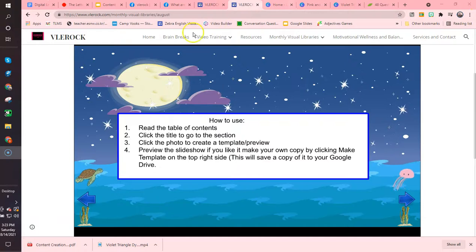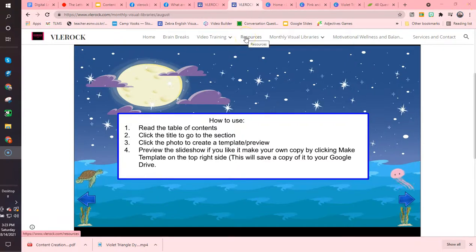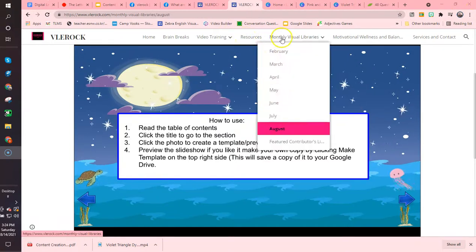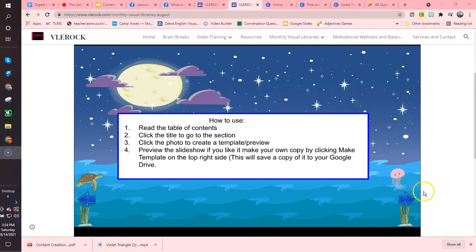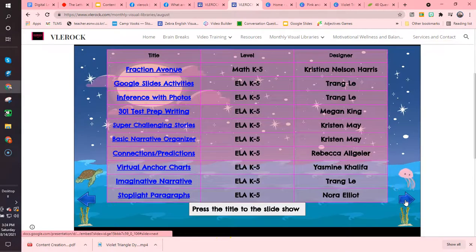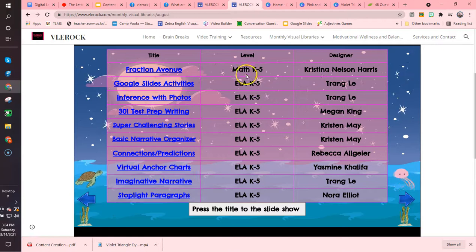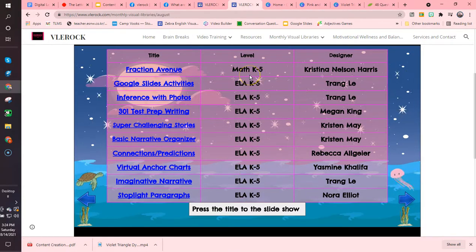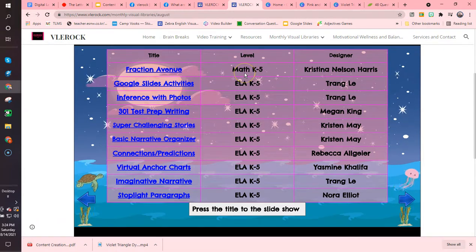You have landed on the site and you are in the resource section of the monthly library. I am in August right now. This opens right up in the site and then you just click and you can see which level and grades these are for. This is math for kindergarten through grade 5.